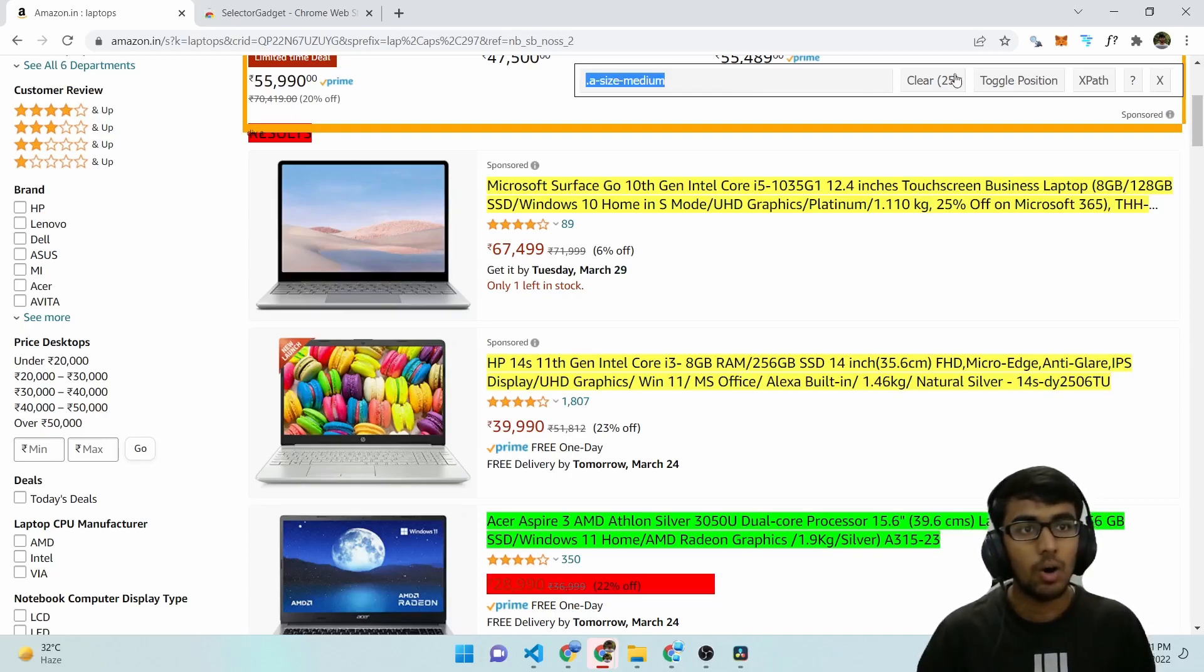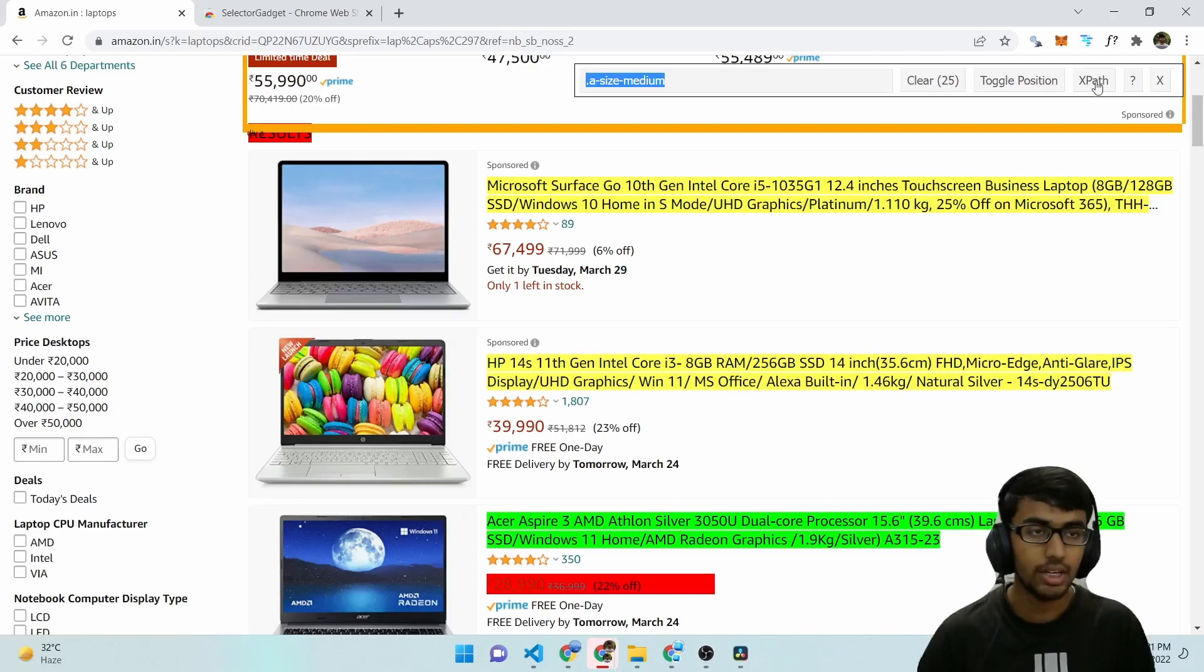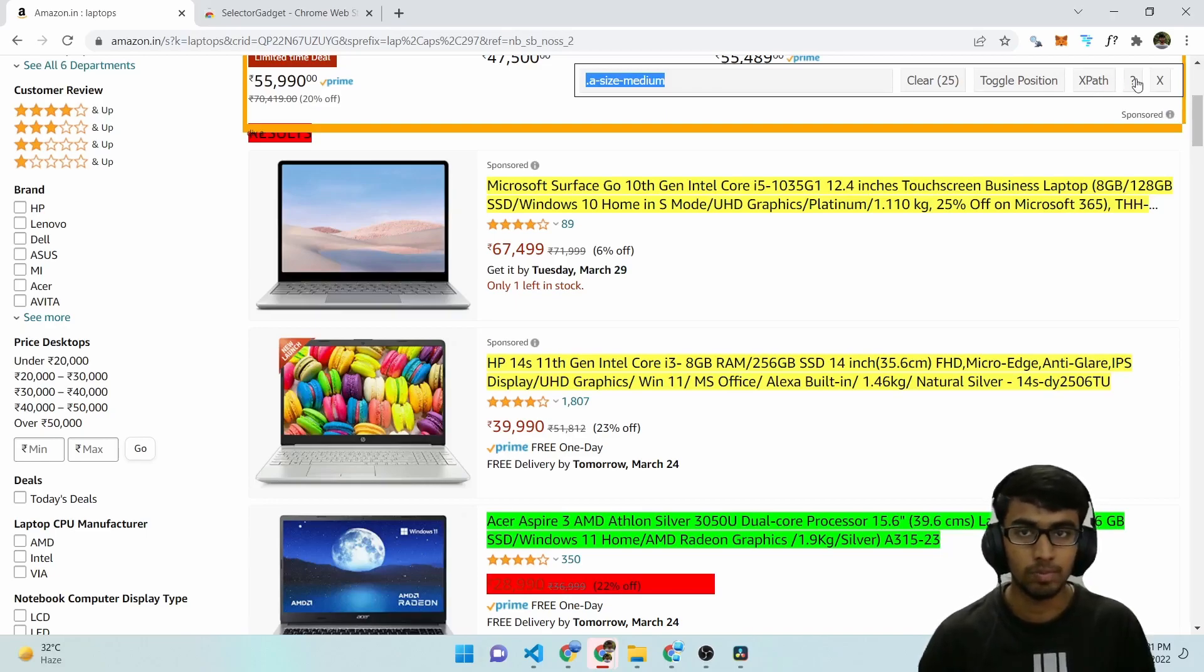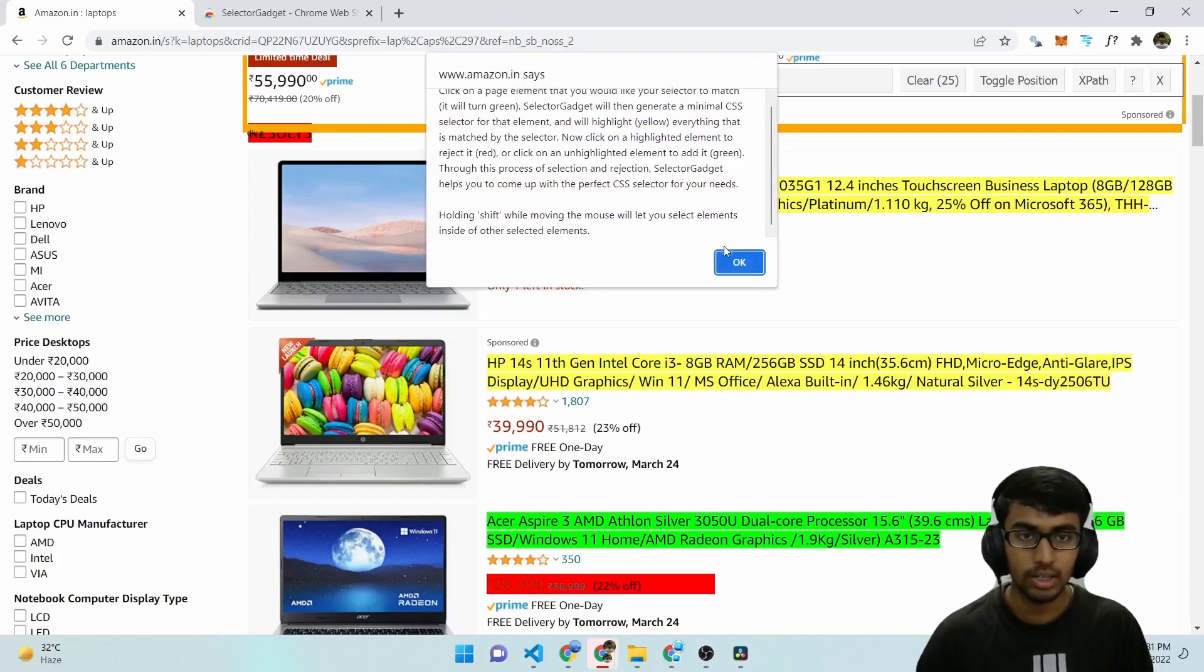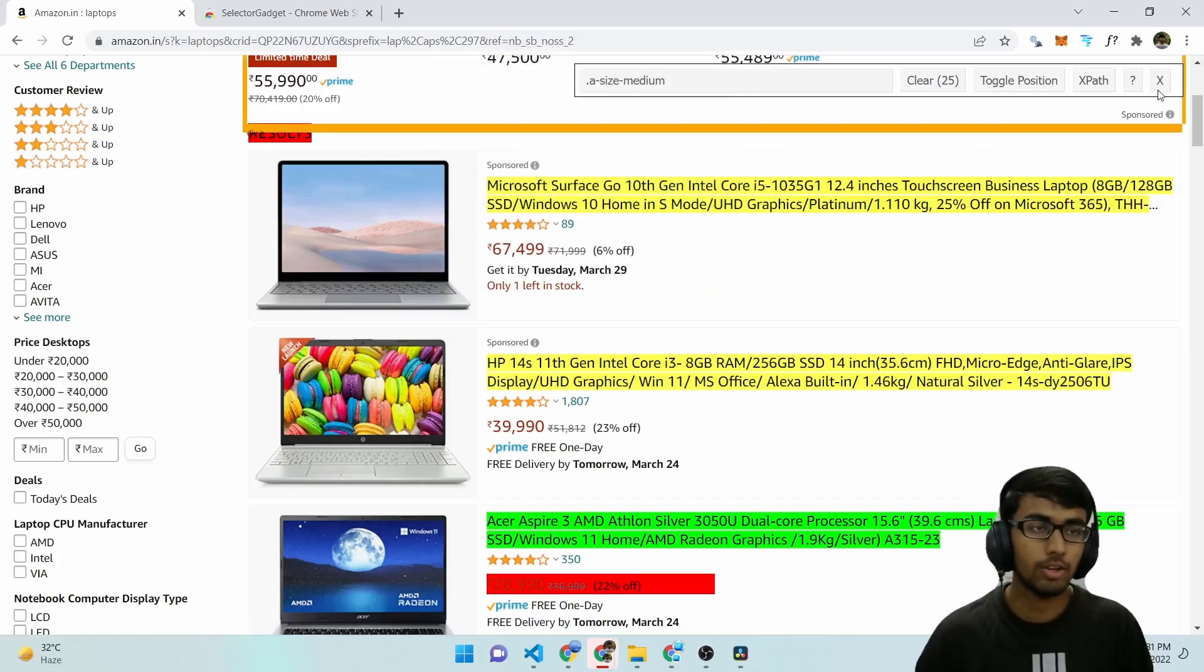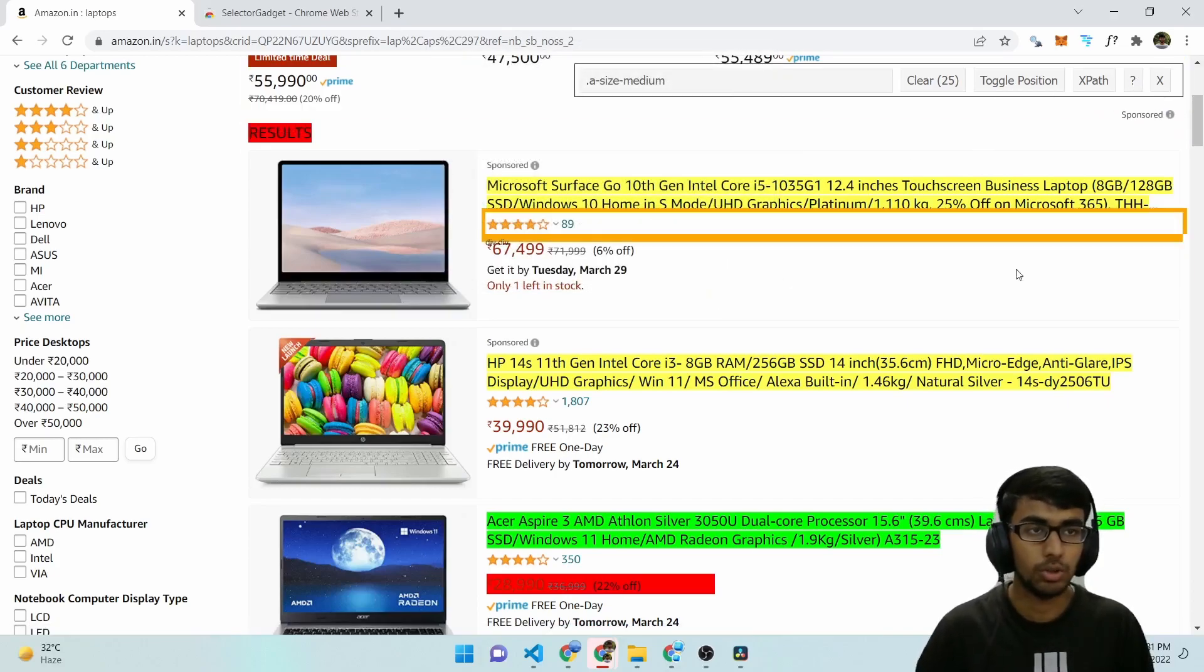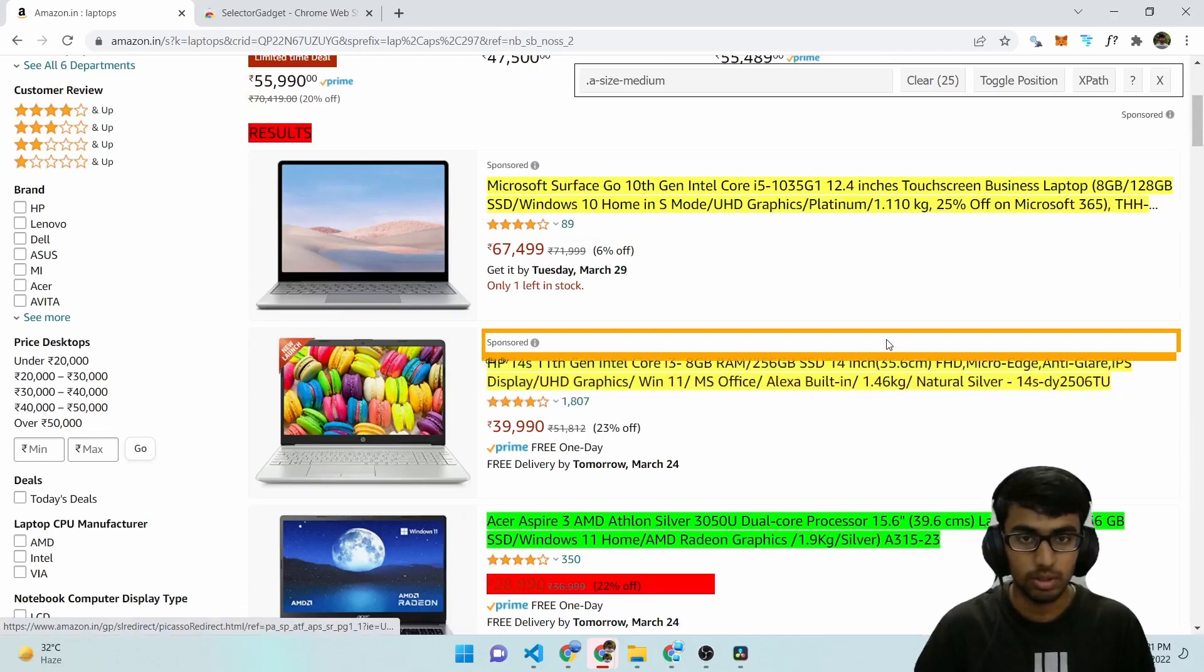And now you can also get the XPath by clicking on the XPath button here. And you can also get an overview of Selector Gadget in a prompt by clicking on the question mark icon. And you can just close it using the cross button.